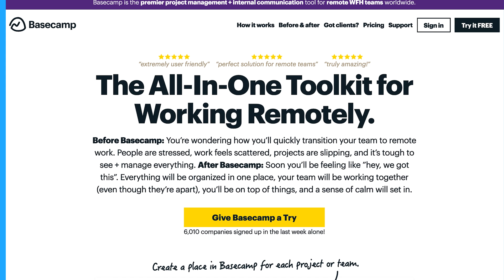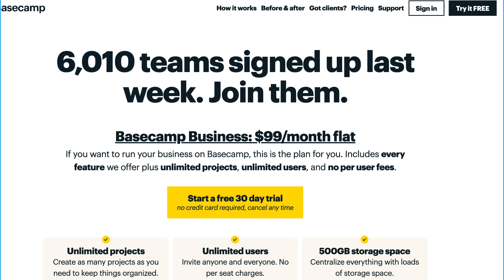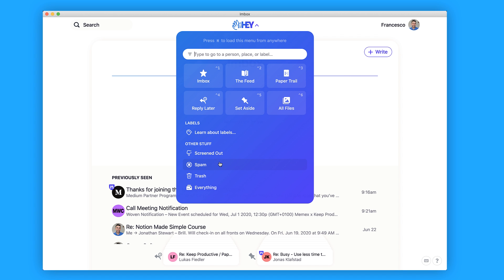Hey is actually developed by a team called Basecamp — a very popular project management software also priced at $99 per year, which seems to be their go-to pricing. Hey has been teased for some time now, and 10,000 invites is only a small amount of the 70,000-plus people who have signed up and are currently on the waitlist. Competitor-wise, I think this is a nice balance between Superhuman and Newton — it has the friendliness of Newton and the workflows of Superhuman.